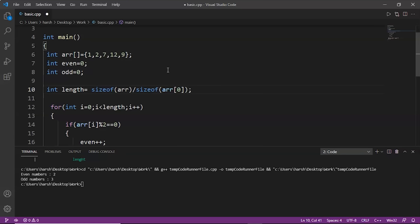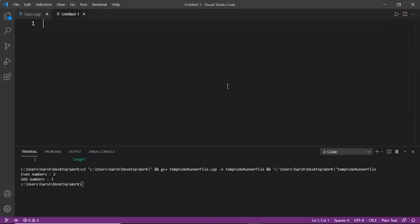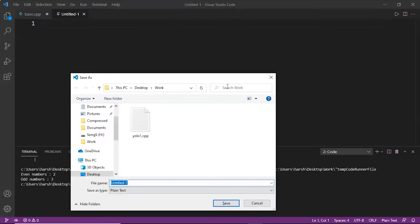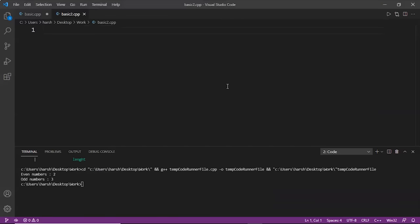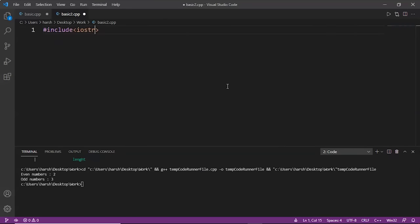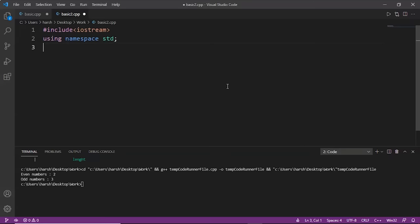Now let's try another example. Let's name this file basic2.cpp. We'll include the header file hash include iostream and using namespace std. In this example we will print the elements from 1 to 20 using a while loop and with the help of a function.